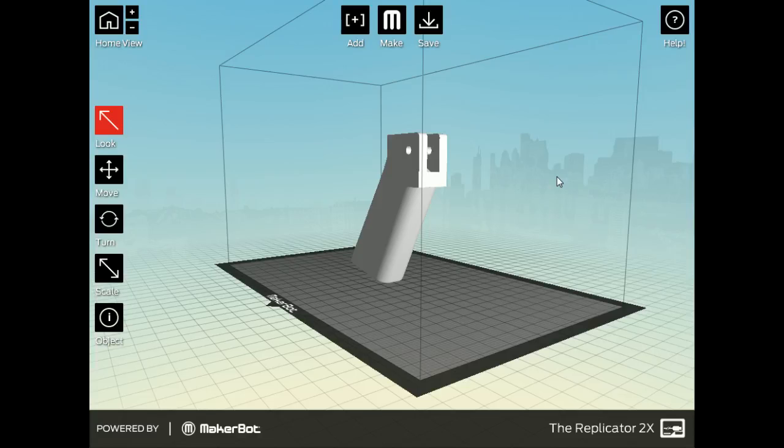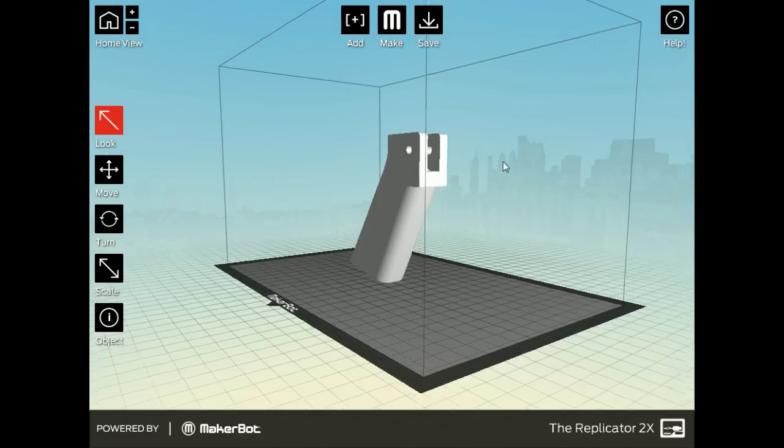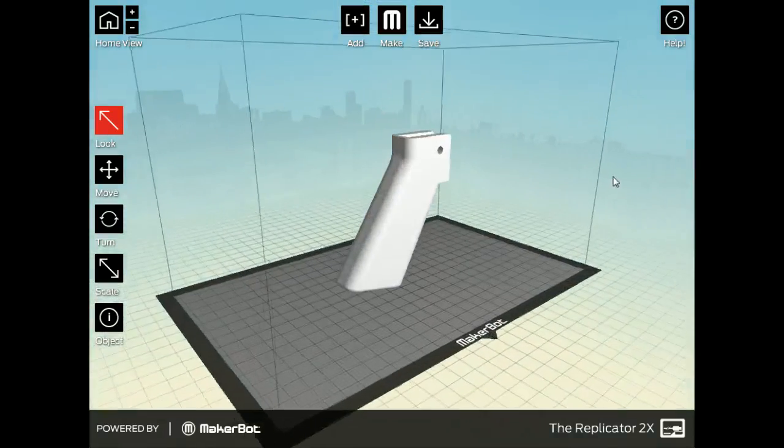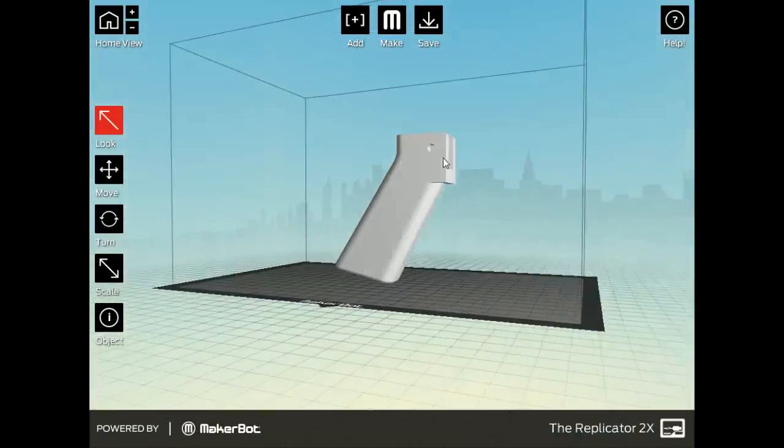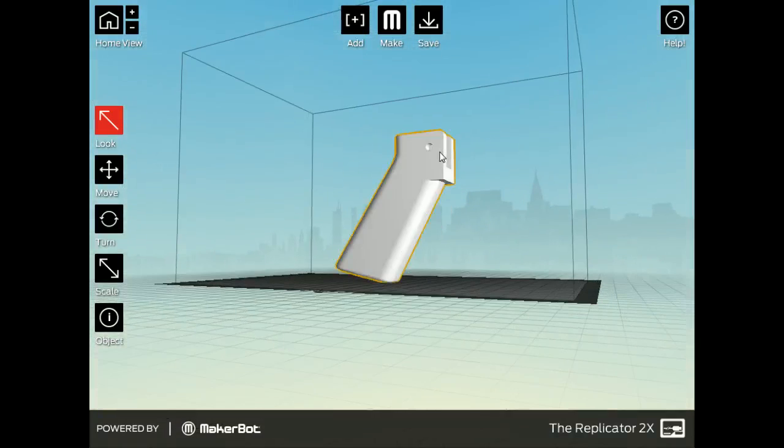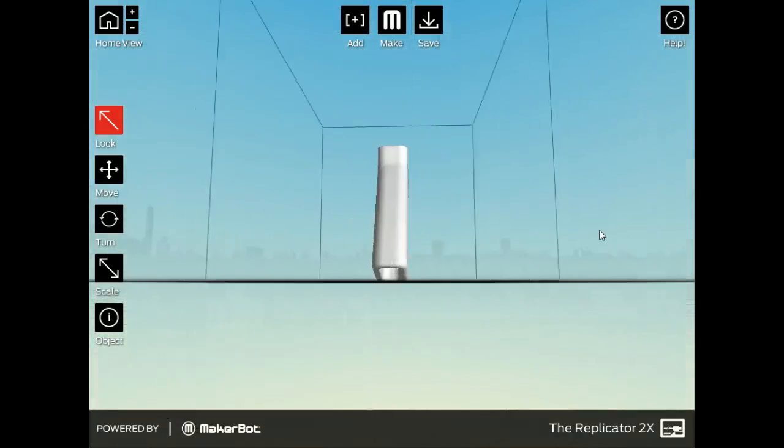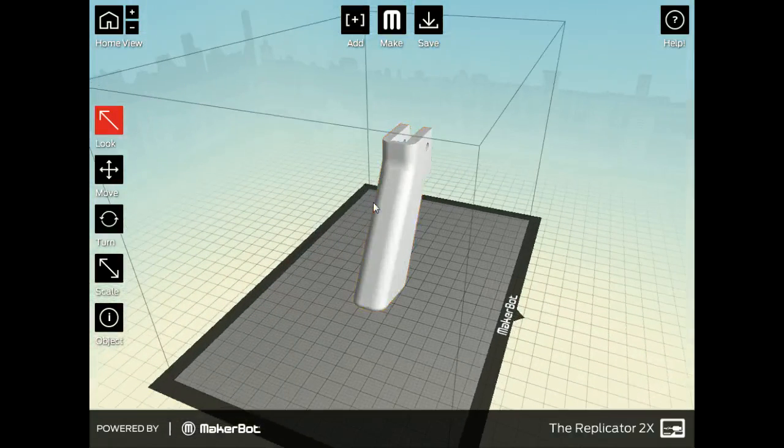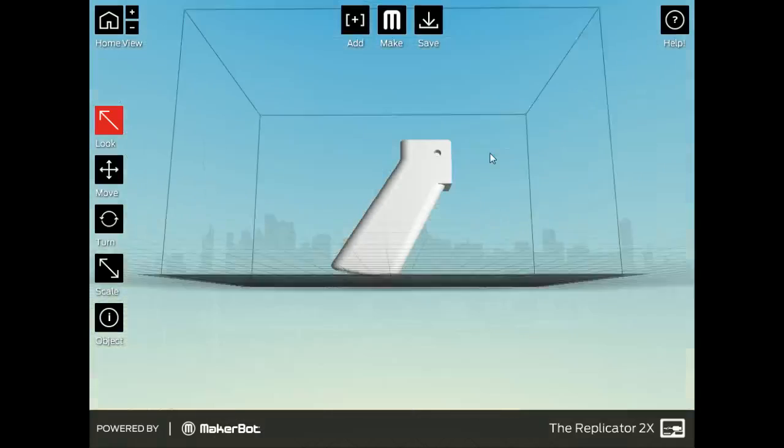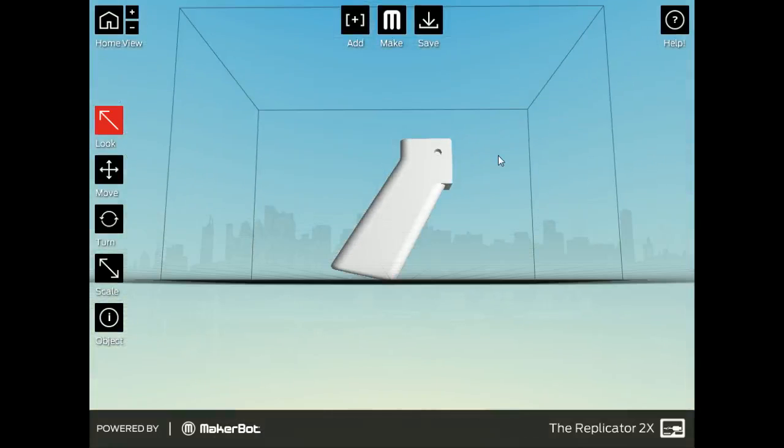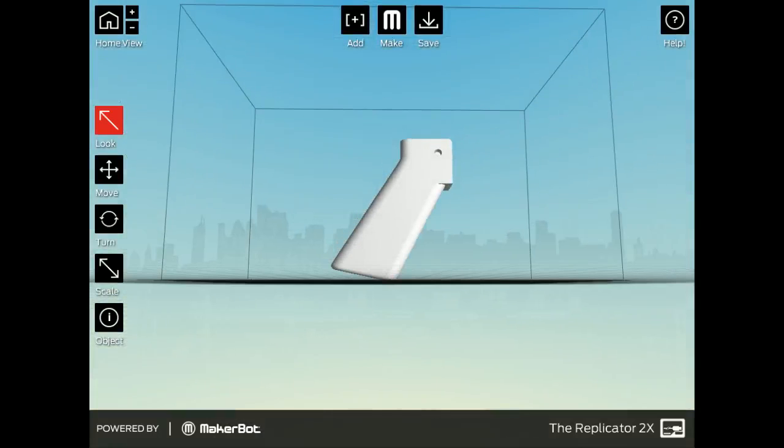Yeah, the 3D print I think will fit better if you fold it over. Let's look at the firing pin.